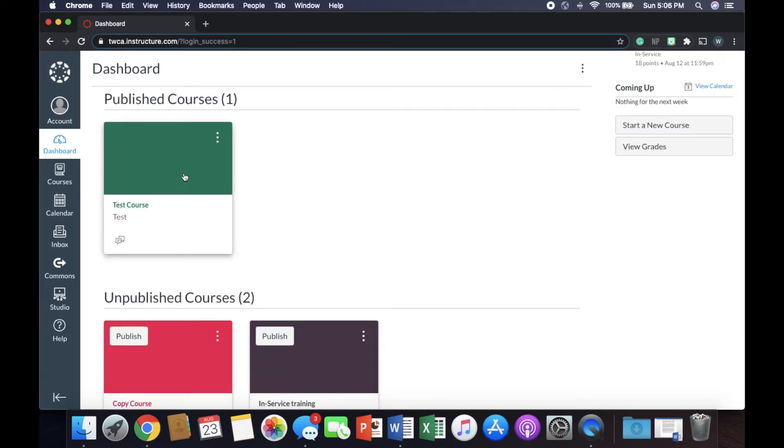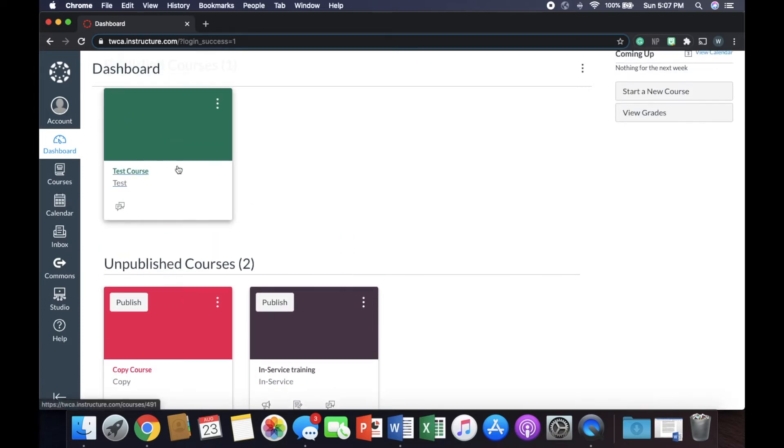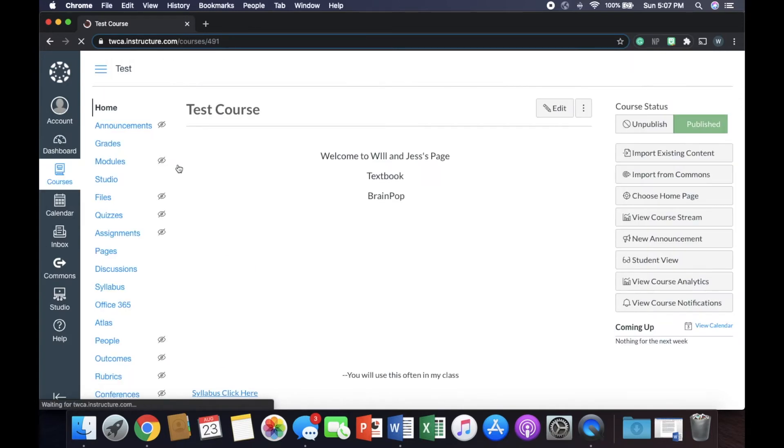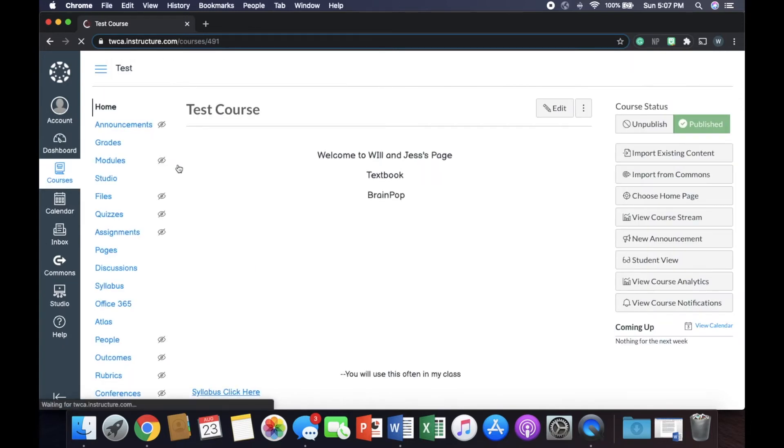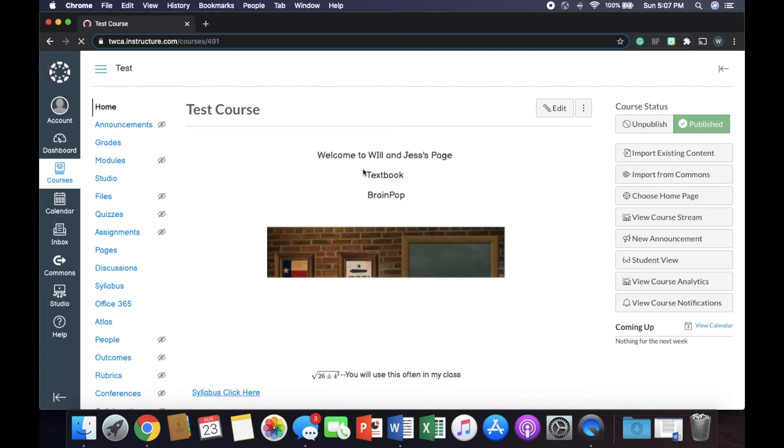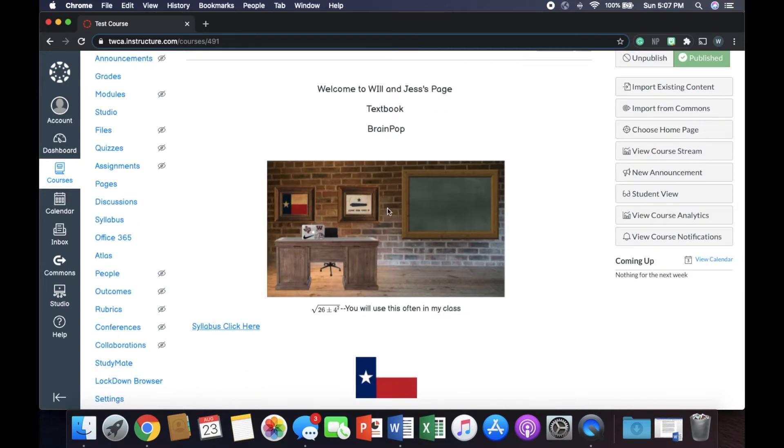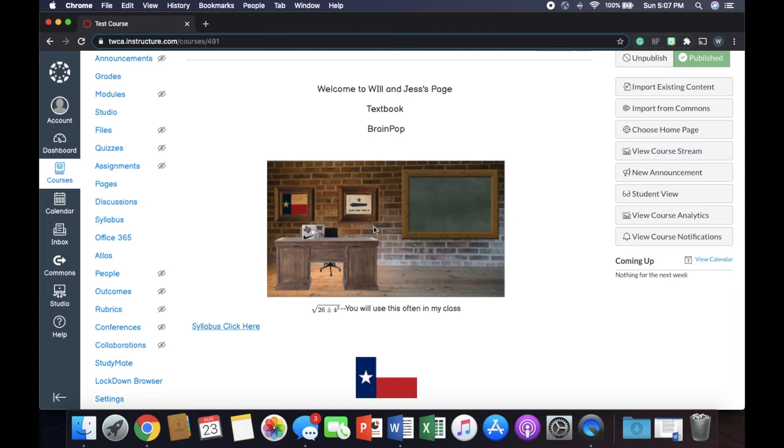So let's say test course right here is going to be the course that I want to copy that content into this copy course. So test course has the good information. I'm going to take you in here so we can look at what's going on to make sure that we are importing everything correctly. So welcome to Will and Justice's page. It's textbook, brain pop, everything. If you want to know how I made this virtual classroom, there's a card up there. Go ahead and click on that.